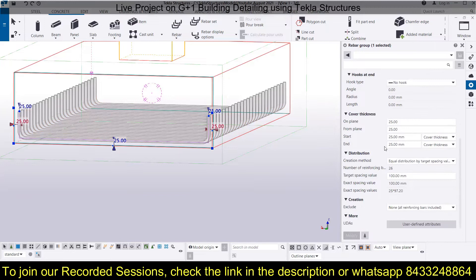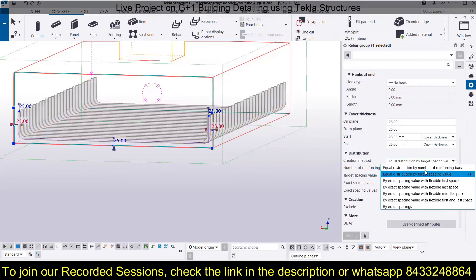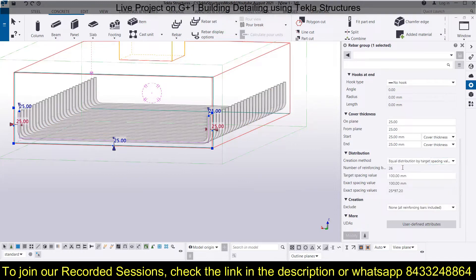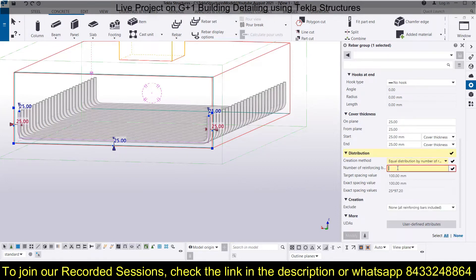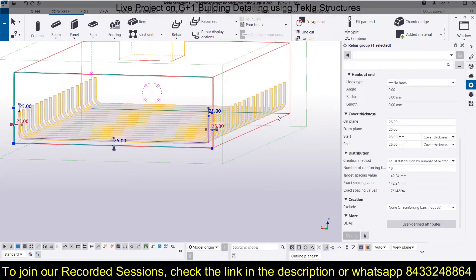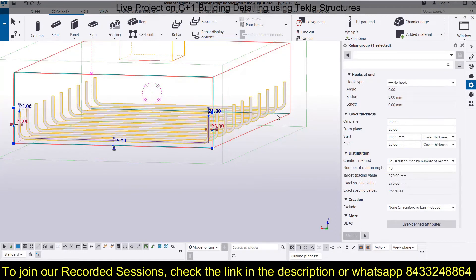The next important thing is how you want to distribute the bars — that is the most important part. You have different distribution patterns available. For equal distribution by number of reinforcing bars, you just select the number. Let's reduce it to 18 and click Modify — you will see 18 bars provided with equal spacing. If I make it 10, you get a better visualization. This is how you change the number of bars.